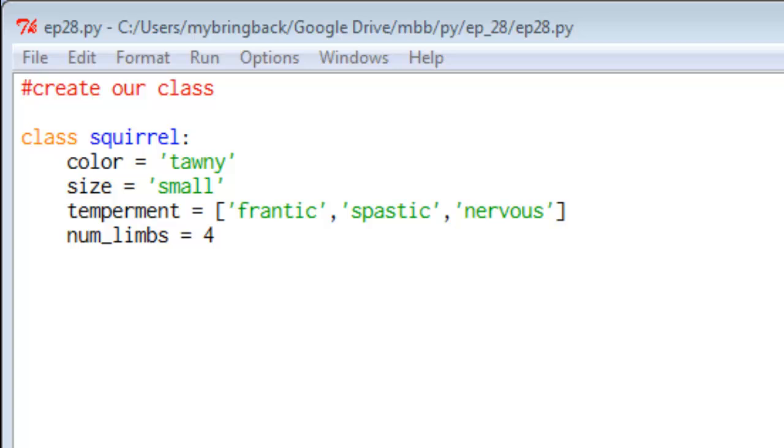I've given you some things that I think are essential to a squirrel here. So this is a set of properties that if we make a squirrel, make an instance of this object, that new instance will have. This, however, doesn't make anything besides the instructions, the template, the blueprint.